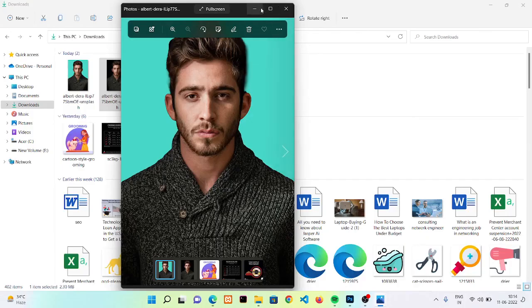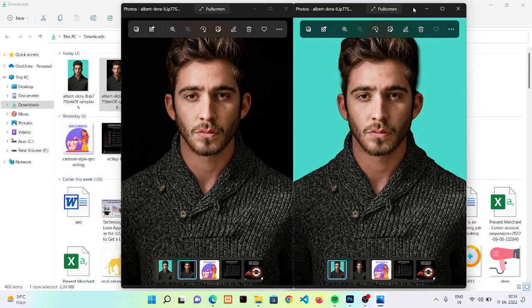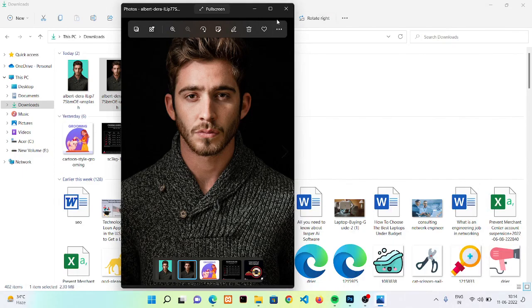I hope you understand how to change the background of any image, and if you have any doubt you can ask me through comment sections. Thank you.